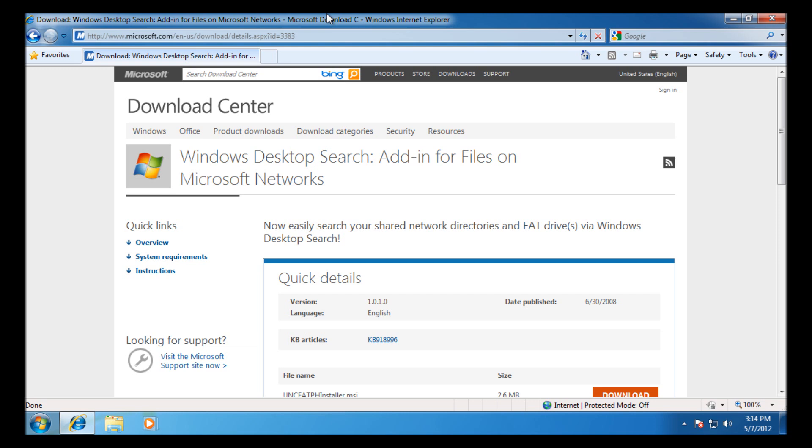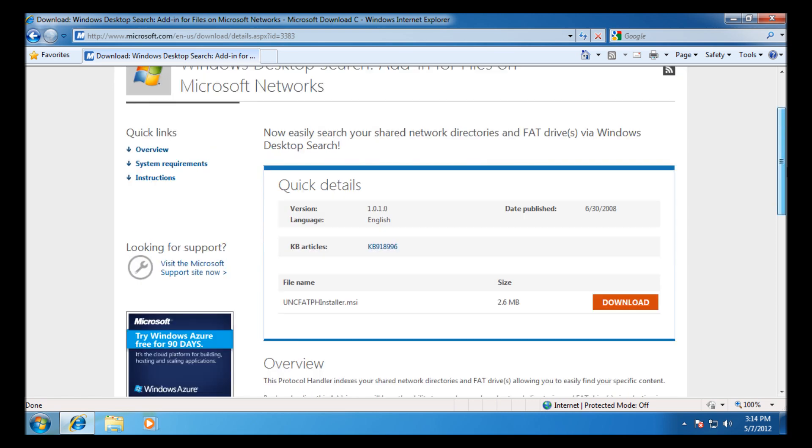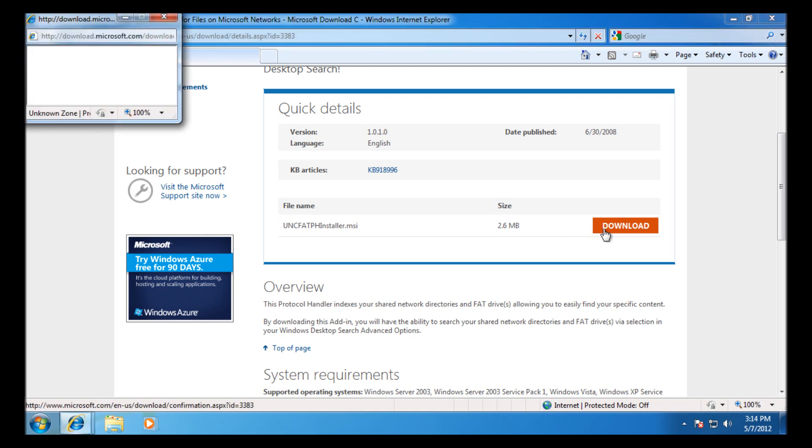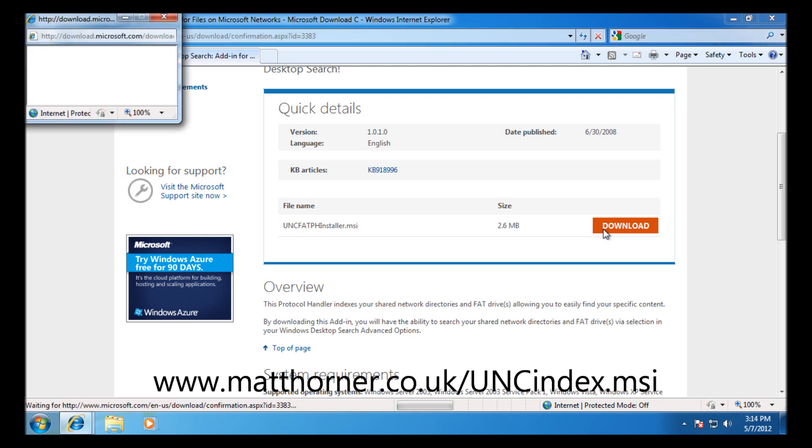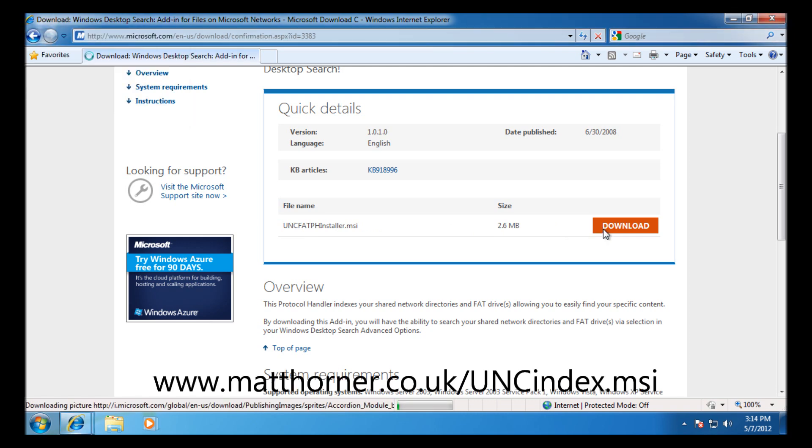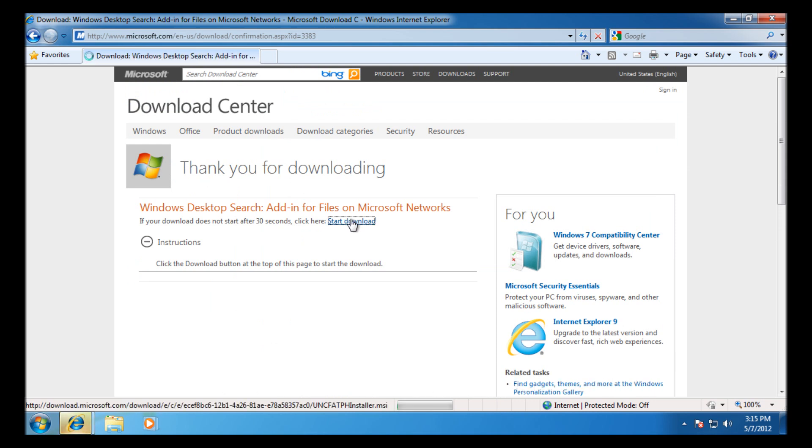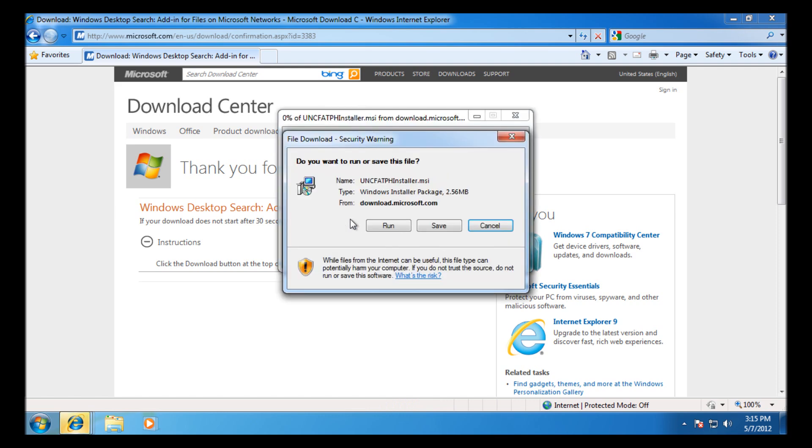It's only a small MSI file, about 2.6 MB, so we'll go ahead and download that. As I was saying I have actually put it up on my own website, so if you go to www.matthorner.co.uk forward slash unc index dot msi, it's a bit easier to remember and that will download straight away.